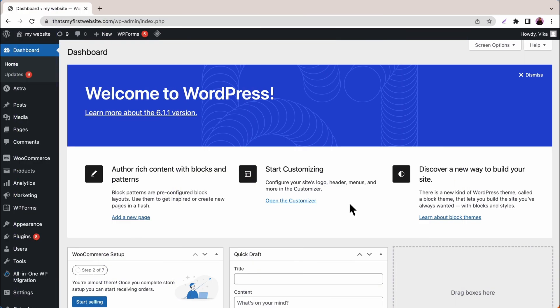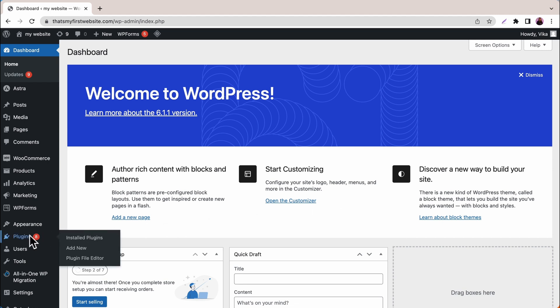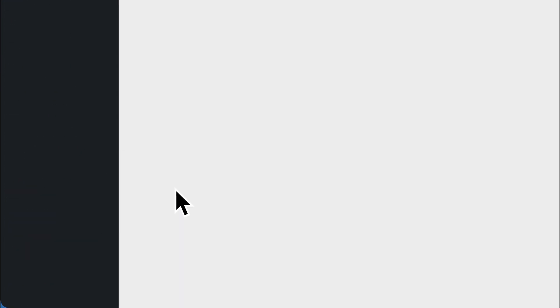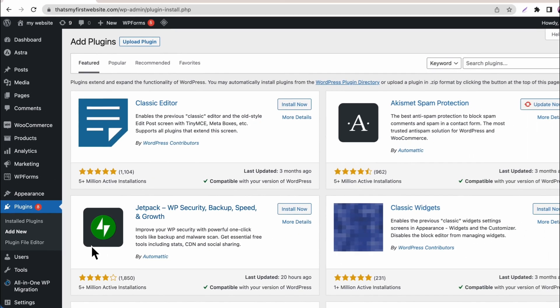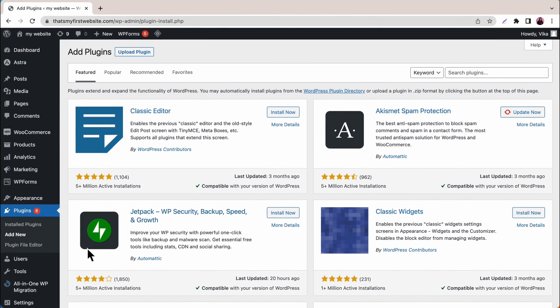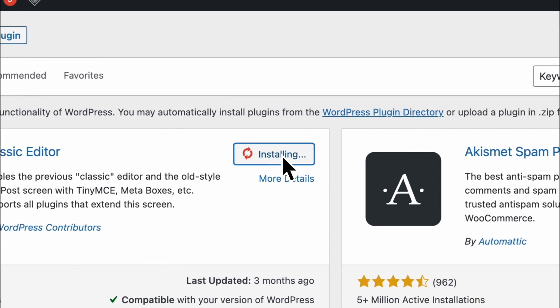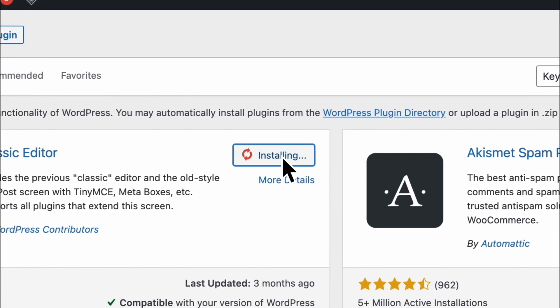The next method is to upload an image using the WordPress Classic Editor plugin. Go to your WordPress dashboard and select Plugins, then Add New. Type Classic Editor into the search bar and install and activate the plugin.